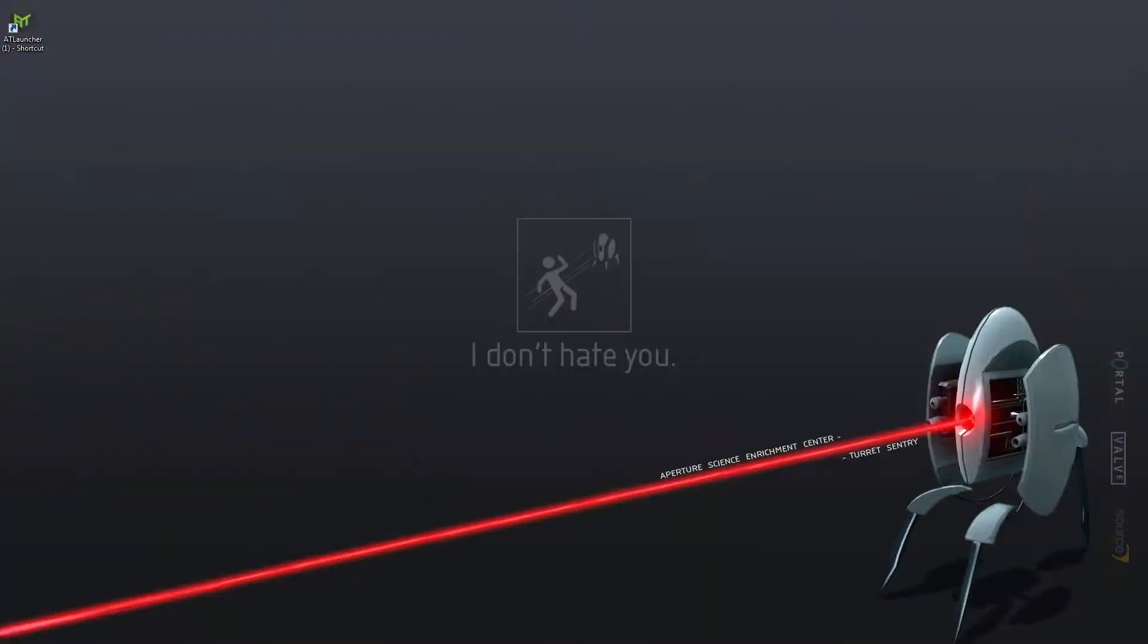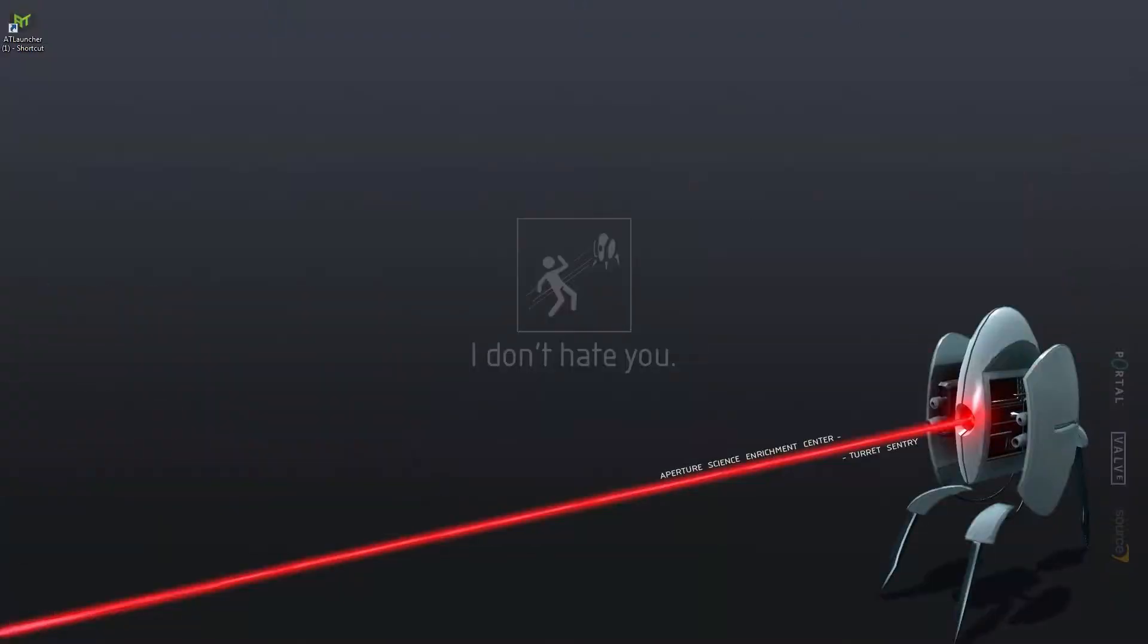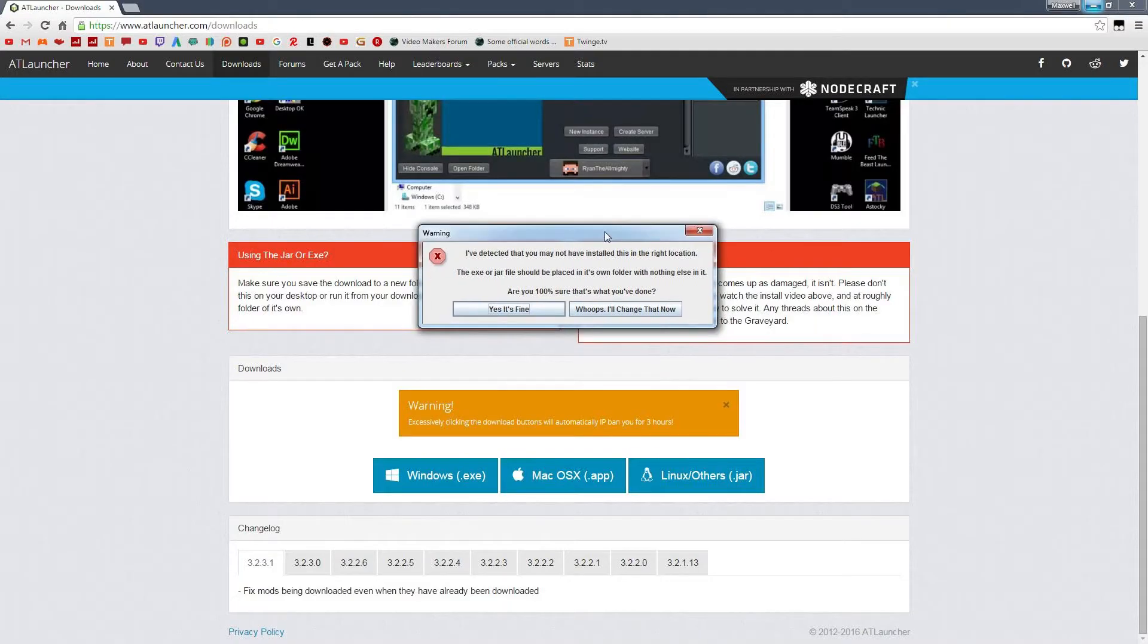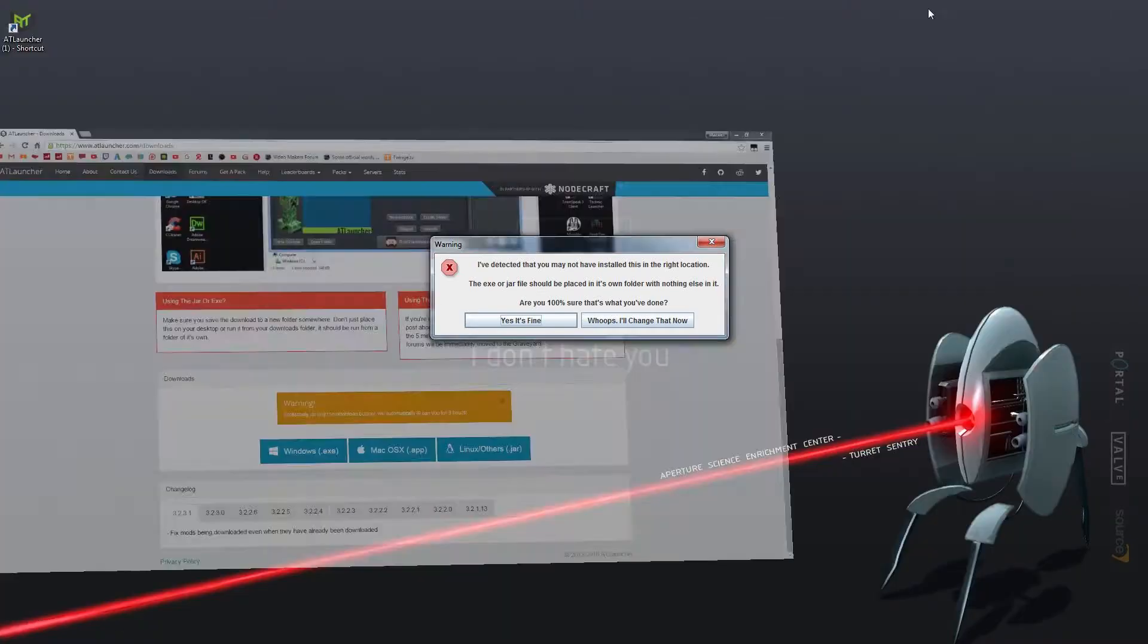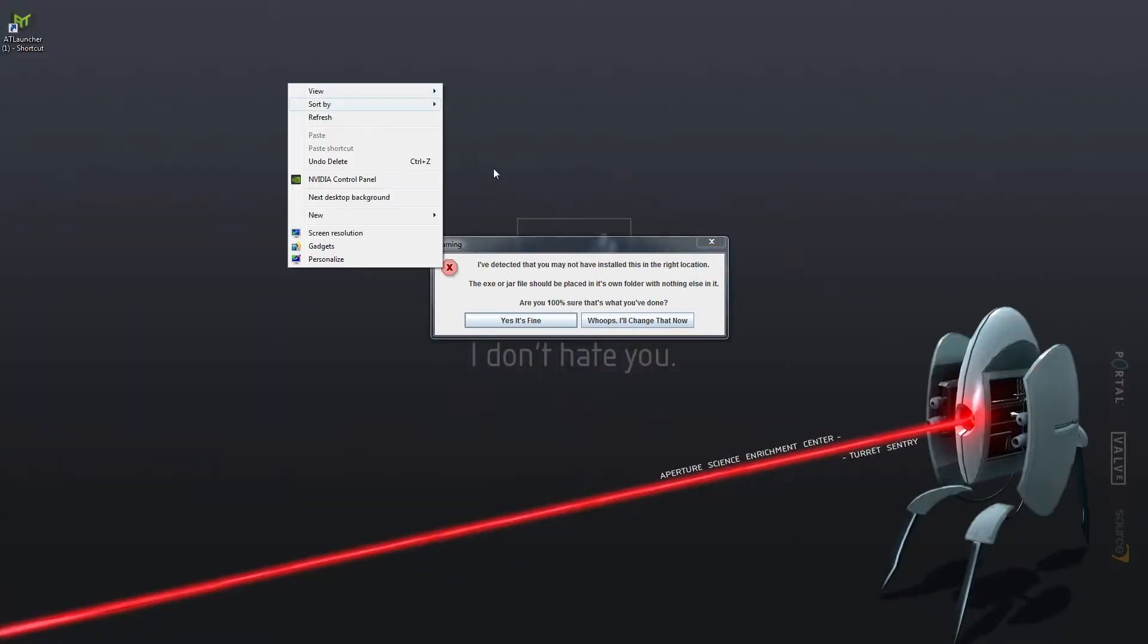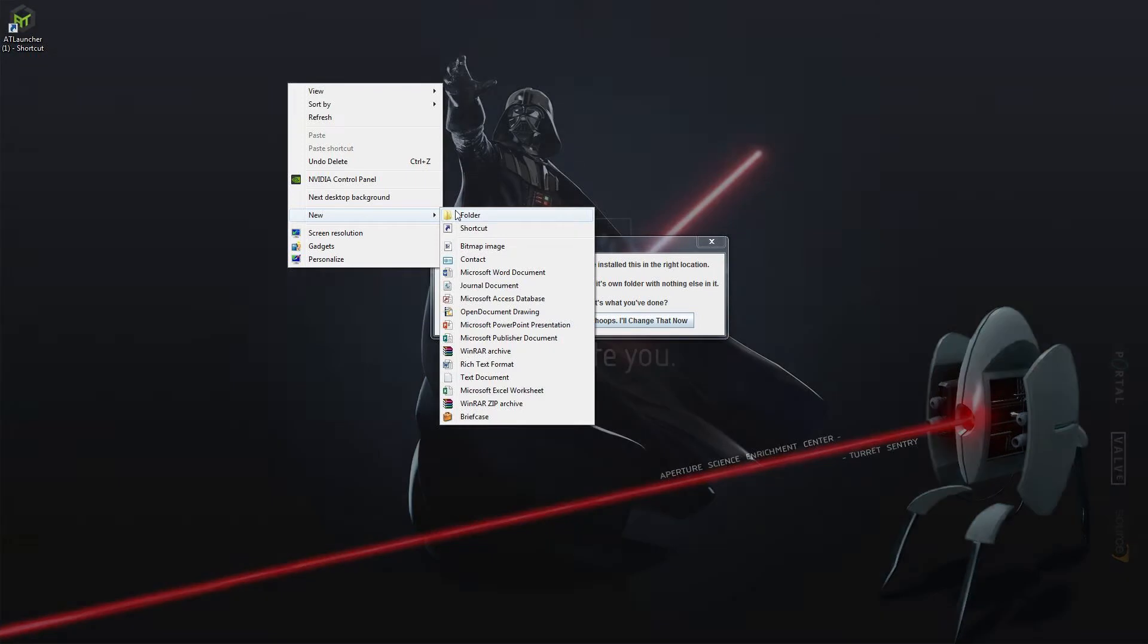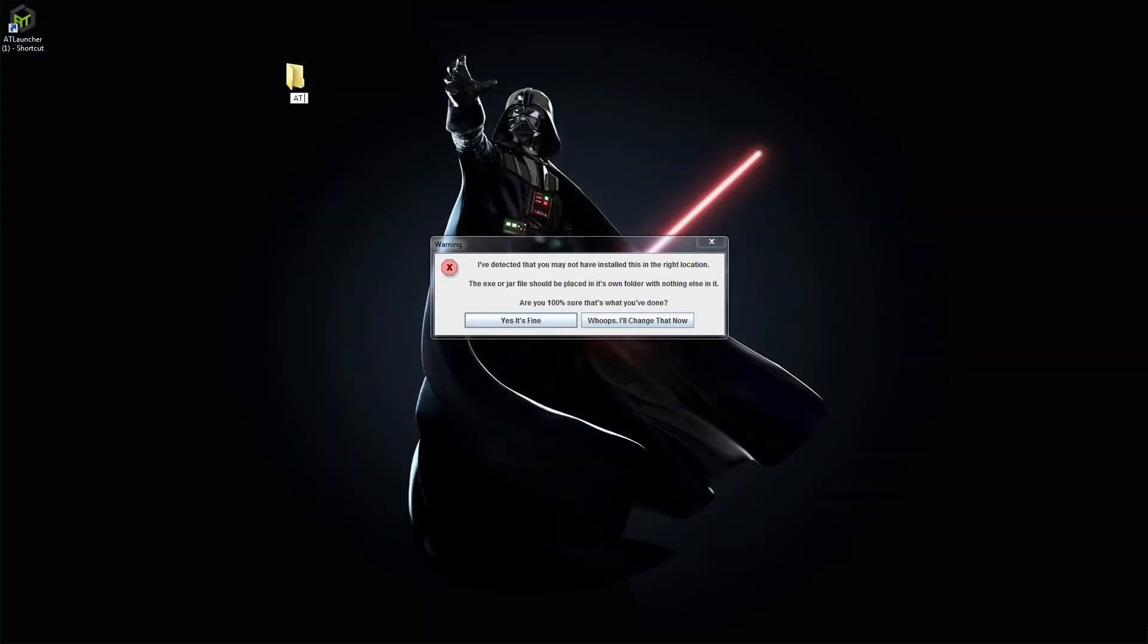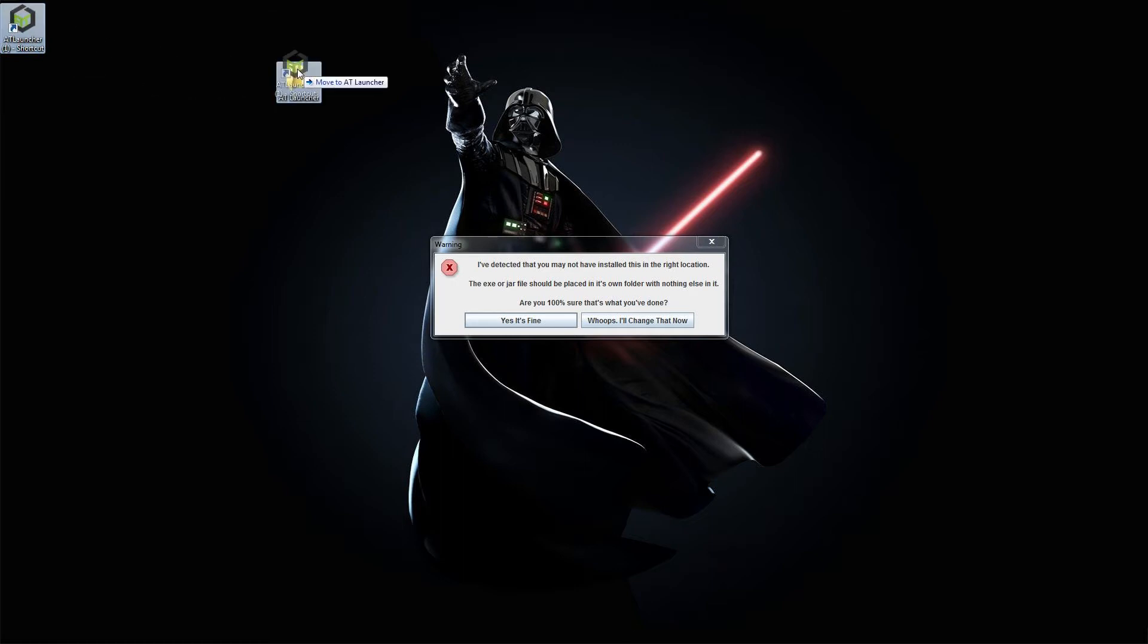Once you have the launcher.exe, one thing you need to do is already have a folder set out. So you want to go New Folder, call it something like AT Launcher.